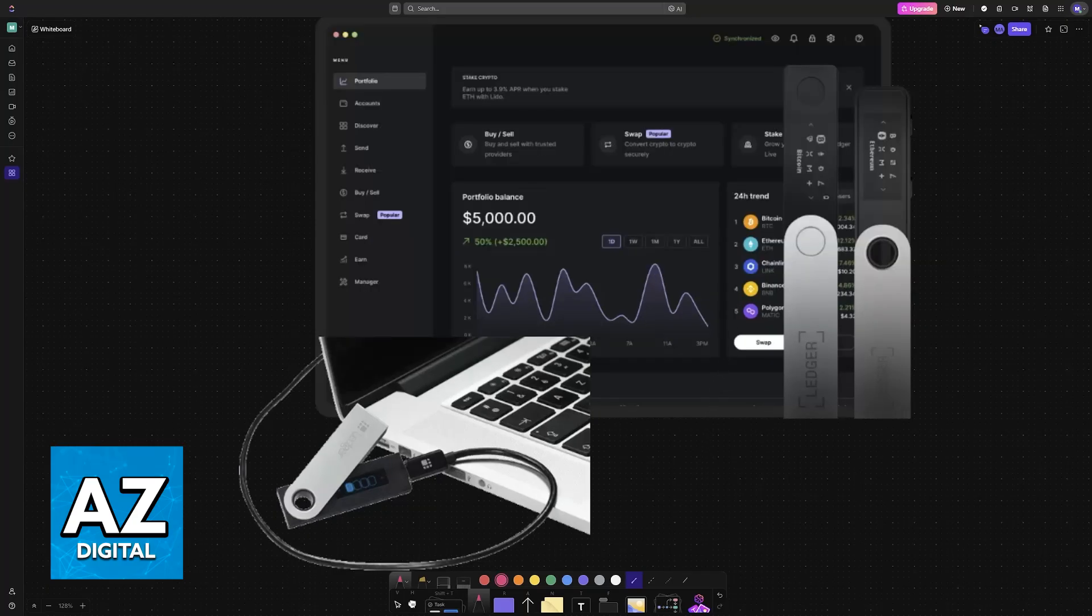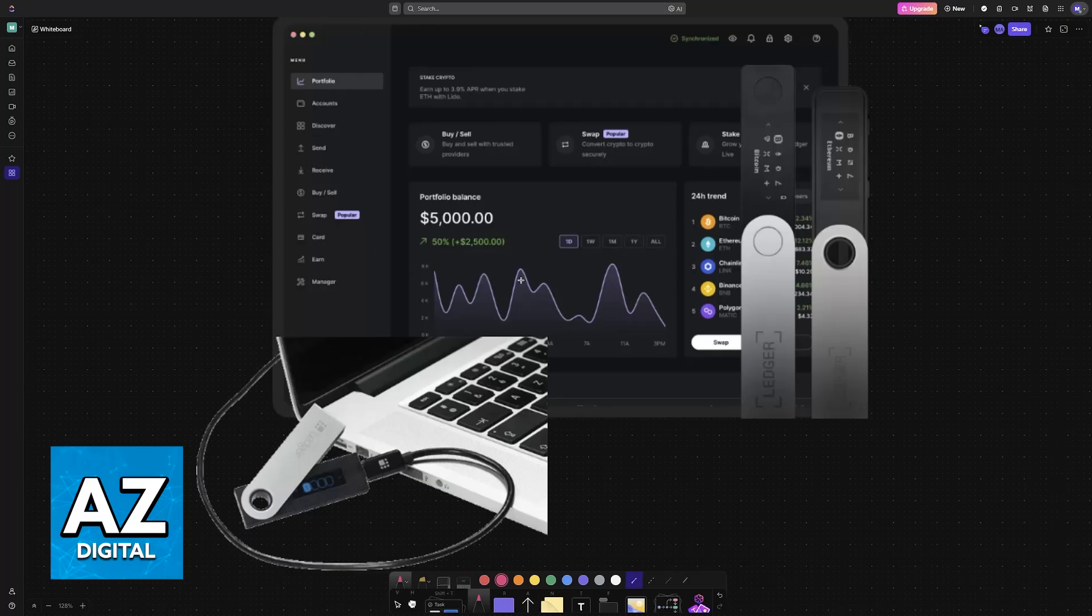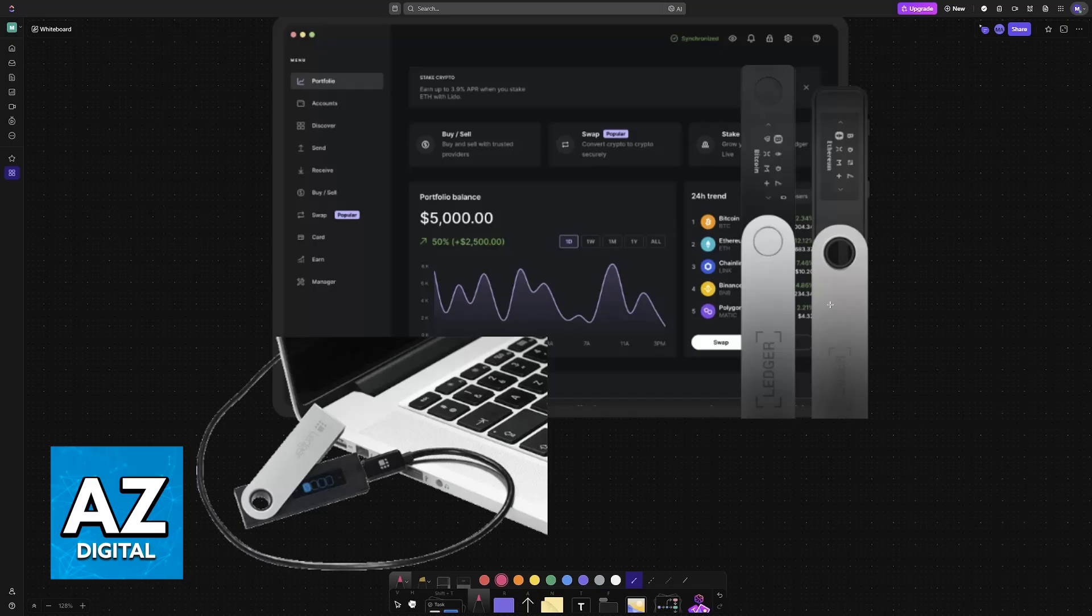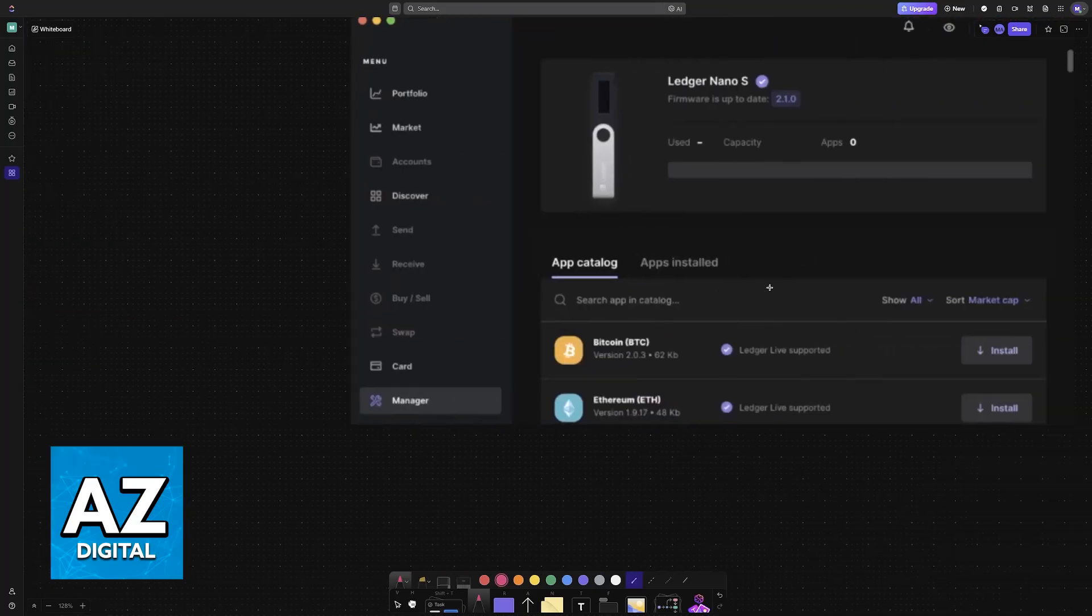If you still need to acquire this address, then all that you have to do is open the software for your specific cold wallet. An example here would be Ledger, but plenty of other cold wallets exist such as Trezor, KeepKey, and so on. If you still need to acquire one, do your own research and choose whichever one benefits you the most.